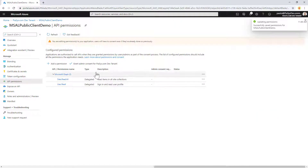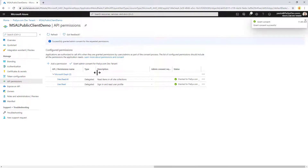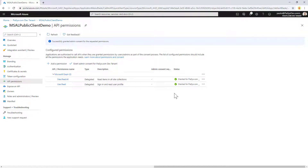I will add this permission, and as a tenant admin I will grant this permission to my tenant. So now my app is configured from a permission point of view.